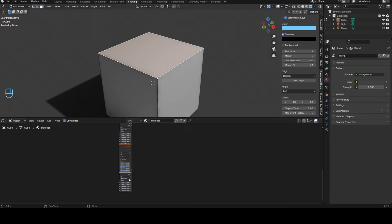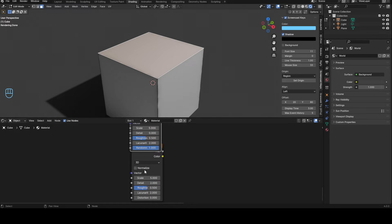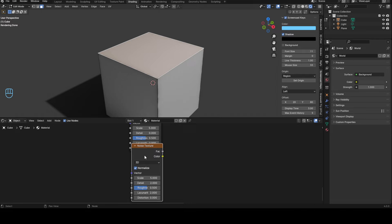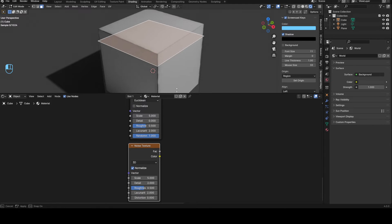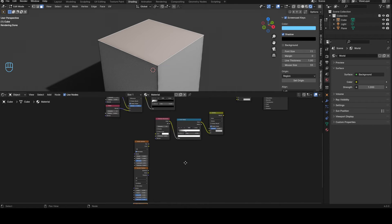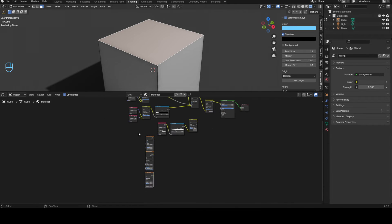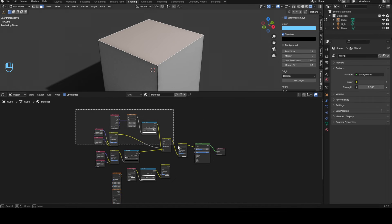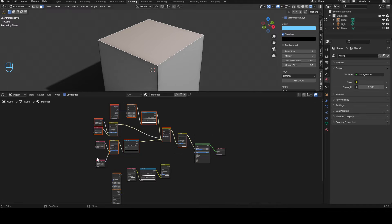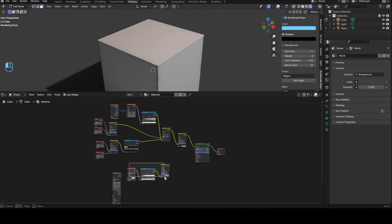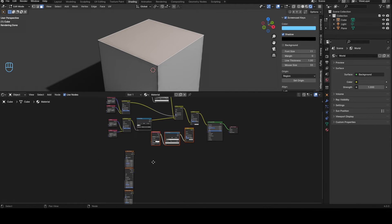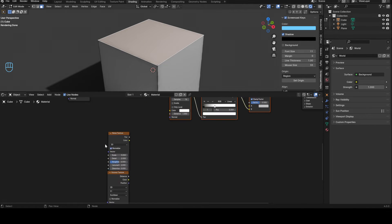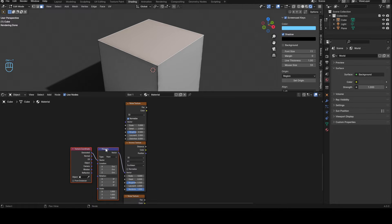We'll need two noise textures and we need a Voronoi texture in the middle. That goes here, make this a bit bigger, and we can bring those out around here. We can bring this all up. Then we need a mapping node, so just press Control T on the middle one.